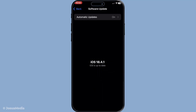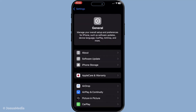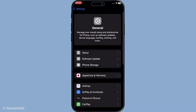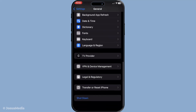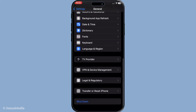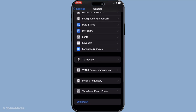After updating, it's a good idea to restart your iPhone. This simple action can resolve temporary system glitches, especially after an update. Simply turn your iPhone off, wait a few seconds, and turn it back on. It's a quick step that can often solve unexpected issues.